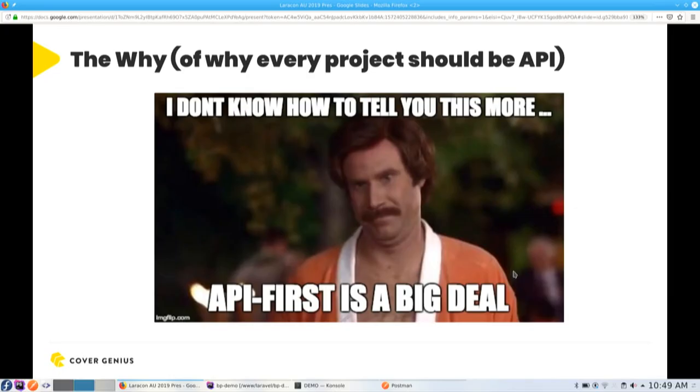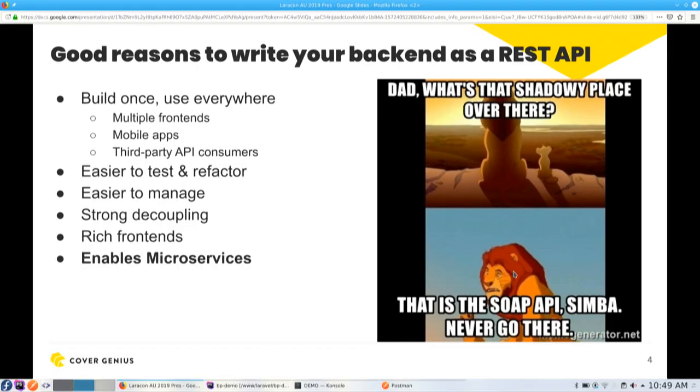So the why. As in the why of why every project should be an API-first project. I don't know how to tell you this more, but API-first is a really big deal. Hopefully a lot of you will already be doing this, but maybe some people aren't, so I'll just kind of very quickly go over what are the benefits. So essentially why should you build your back-end entirely as a REST API?